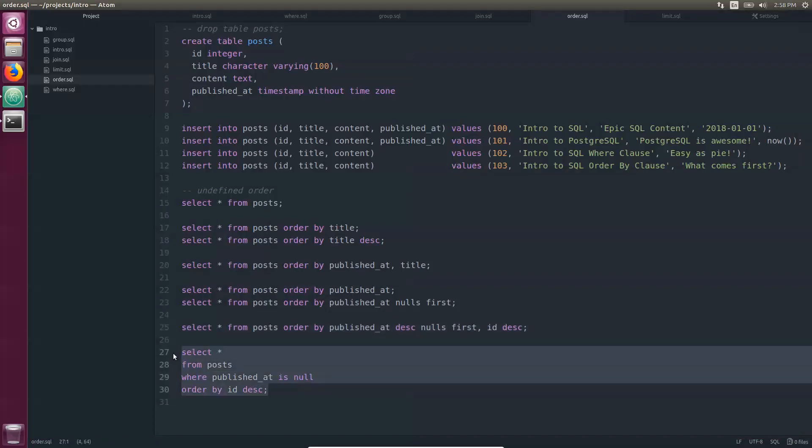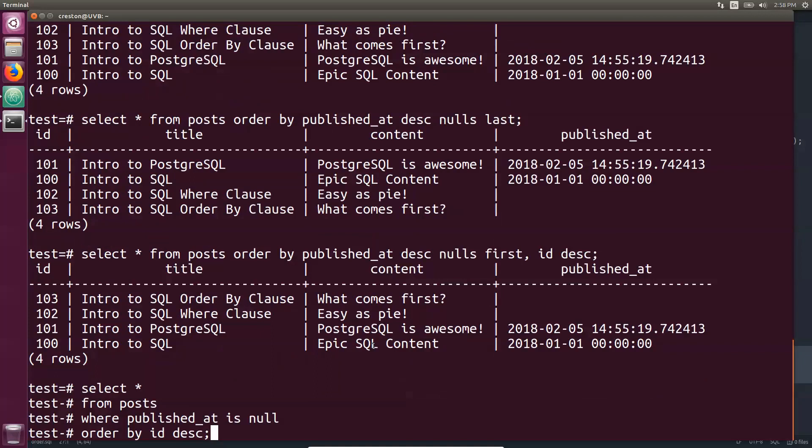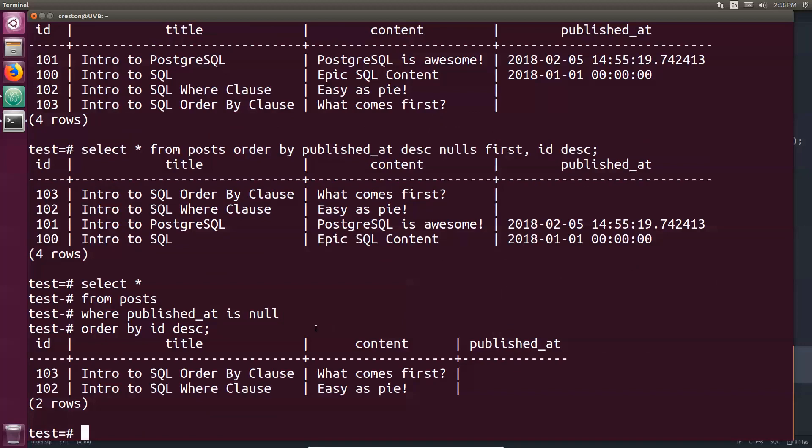Alright, and putting it all together, if you incorporate this in a where, you can see select all the columns from the post table where published at is null, and order by the ID descending. Again, the order by follows the where clause.